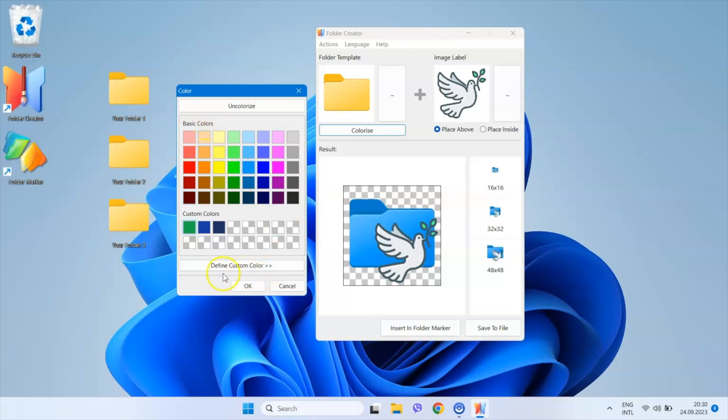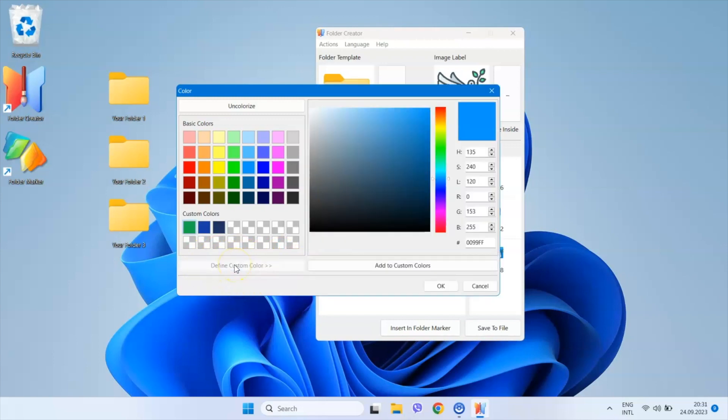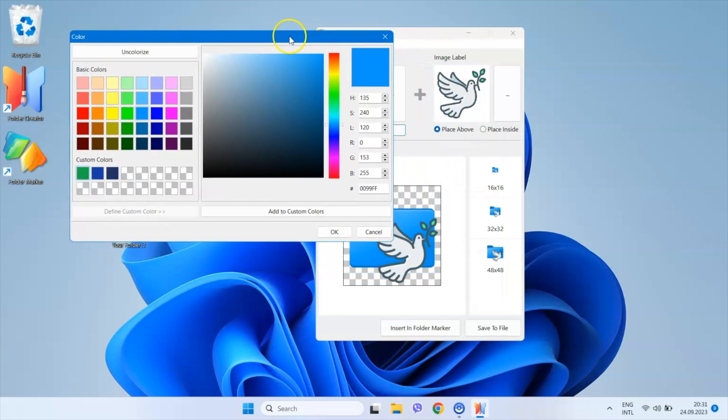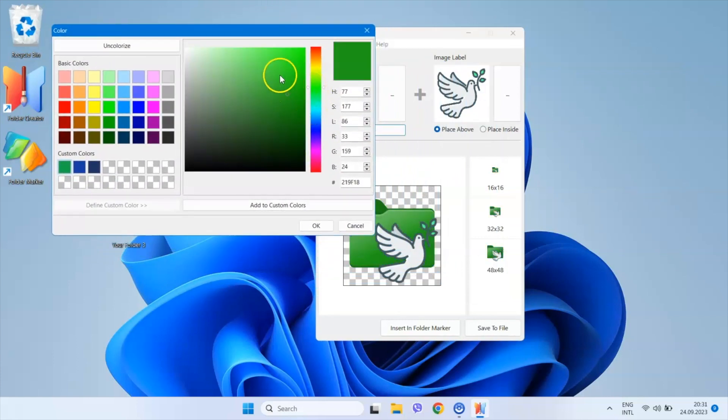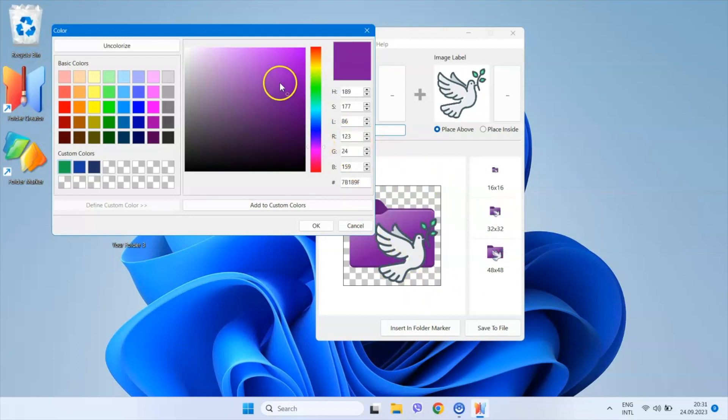However, if you need your own custom color, simply click the Define custom color button. This opens a full palette of possible colors for you to choose from. Once you've selected a color, you'll immediately see the folder change on the results section.